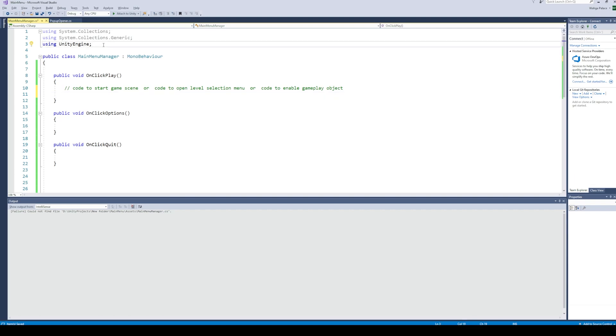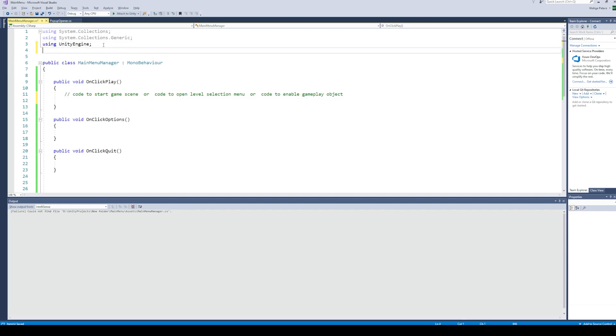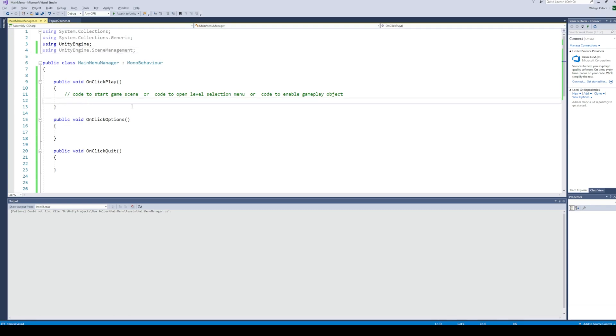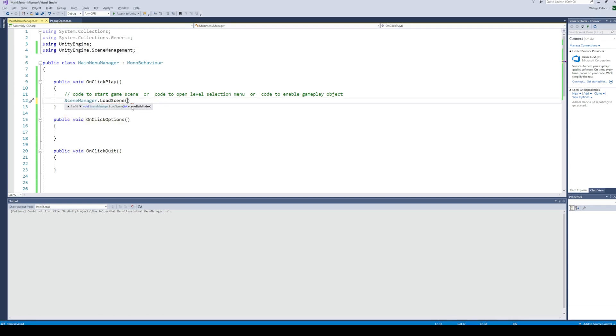For loading a scene, the first thing we need is the scene management library. And now in the play function, simply call load scene and pass the name of your scene as a parameter.